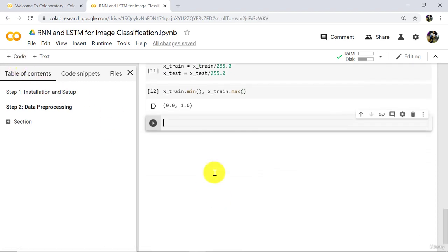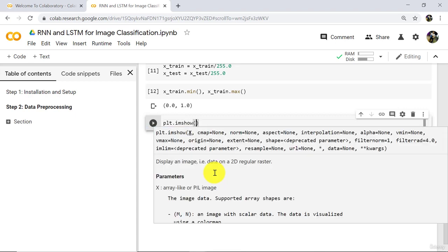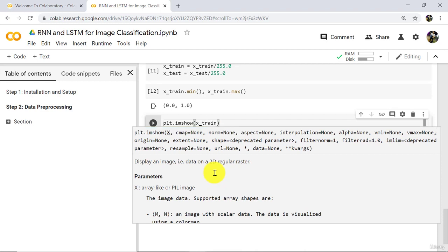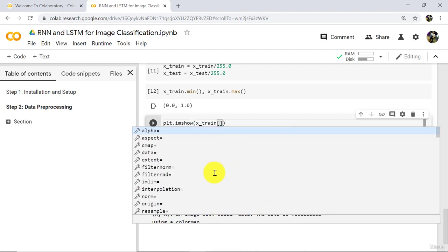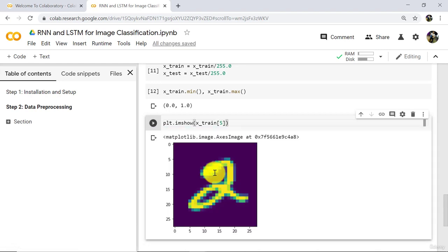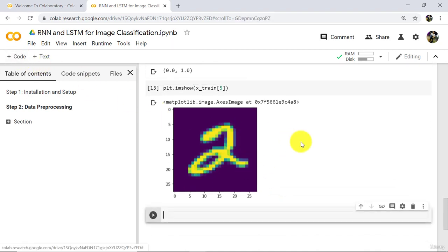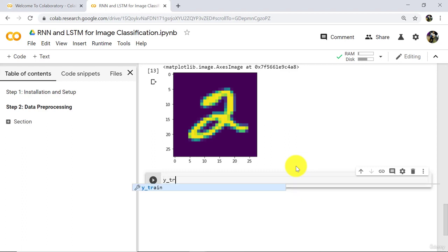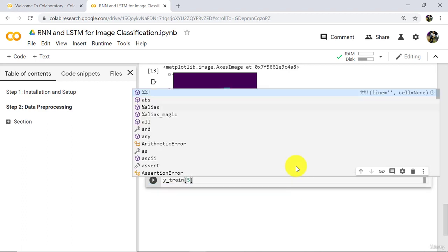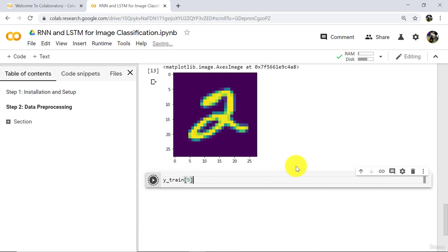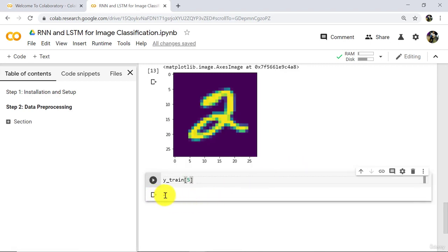Let us check a sample image in this dataset. Type plt.imshow(xTrain[5]) and execute. This is the image at index 5, which shows the digit 2. Let us verify: type yTrain[5] and execute — the output is 2. So this is class 2, which corresponds to the number 2.